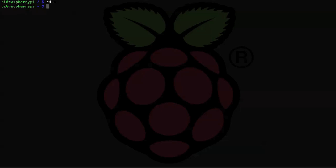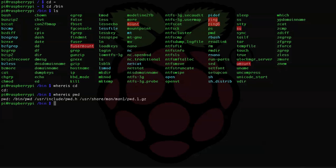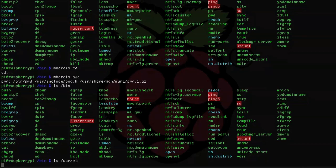Most of the commands we've been talking about live in the /bin directory. If you ever want to know where a program is actually located within the file system, just type 'whereis' and then the command name. Let's try that with cd — 'whereis cd' — and in this case cd does not return a directory because cd is built into the command line shell. Let's try 'whereis pwd' and we see that pwd is actually in the /bin directory. To explore the bin or /usr/bin directories and see what commands are available, just type 'ls /bin' or 'ls /usr/bin'.